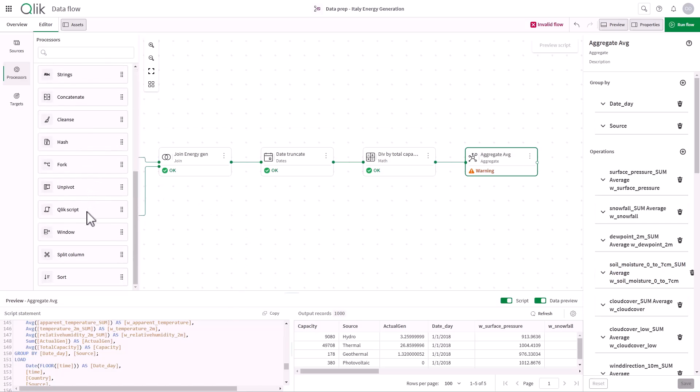Additionally, I can add a script processor to integrate custom code directly within my data flow.